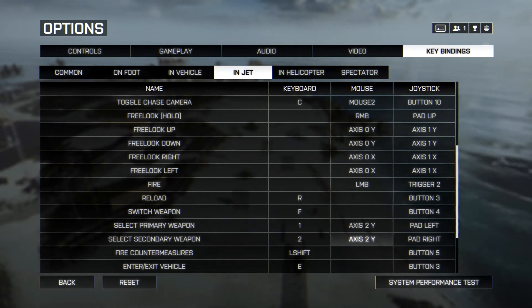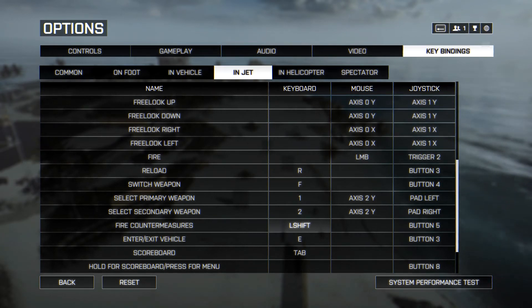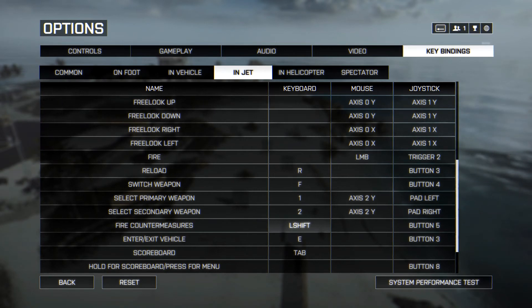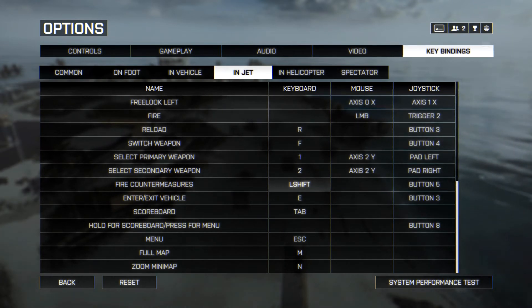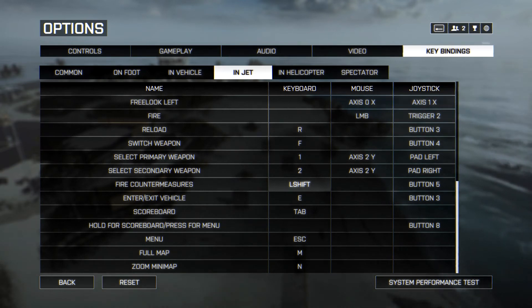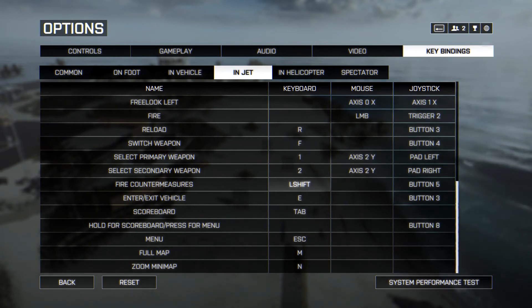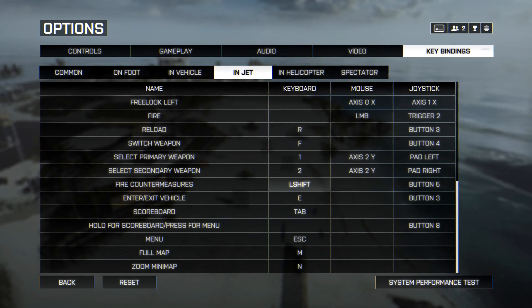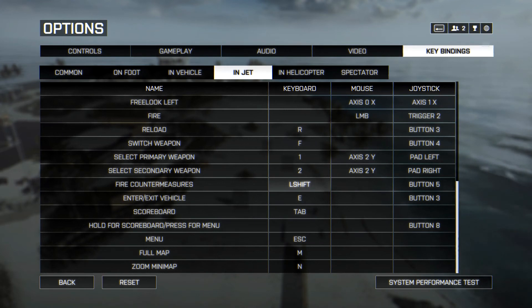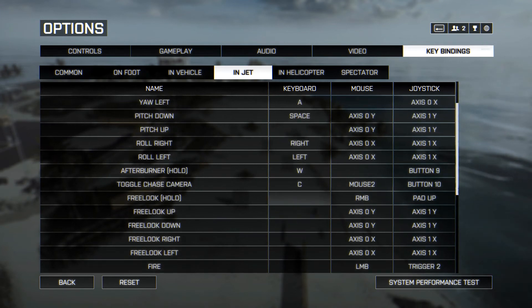Fire countermeasures is usually set to X by default. I changed it to Shift for a simple reason: Shift is also used as afterburner, and it's really easy to press at the same time. It leaves all other fingers free to maneuver the jet and control speed, because I just need my little finger to press it. Even in a dogfight I can fire countermeasures without it affecting my ability to maneuver.